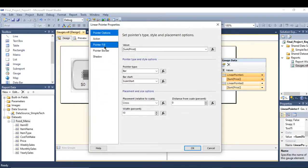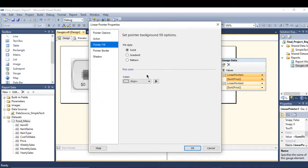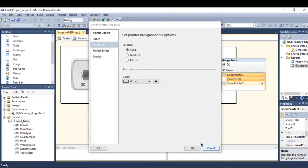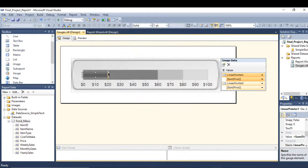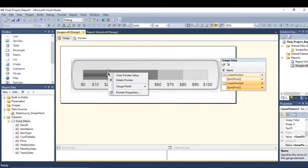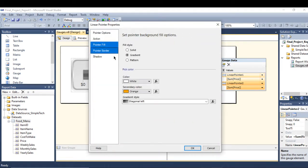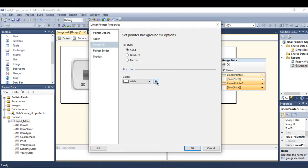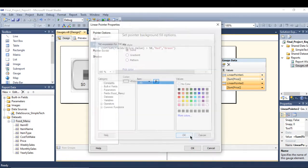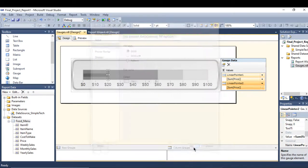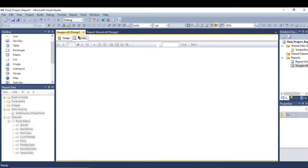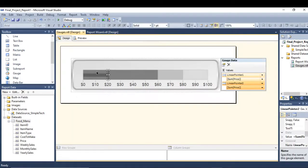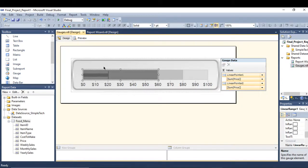Go to pointer fill solid here where it will match pointer number one. OK.